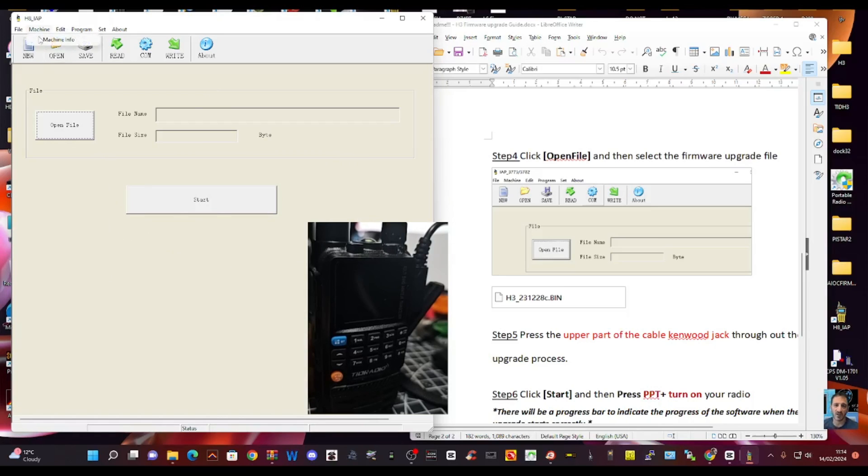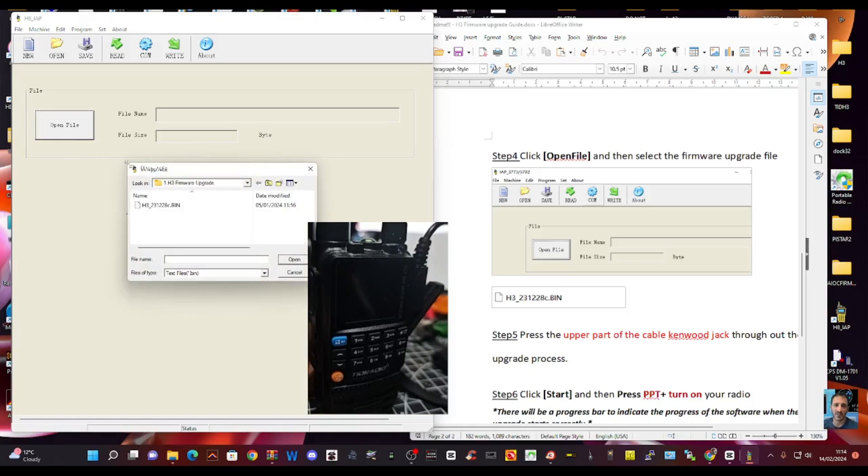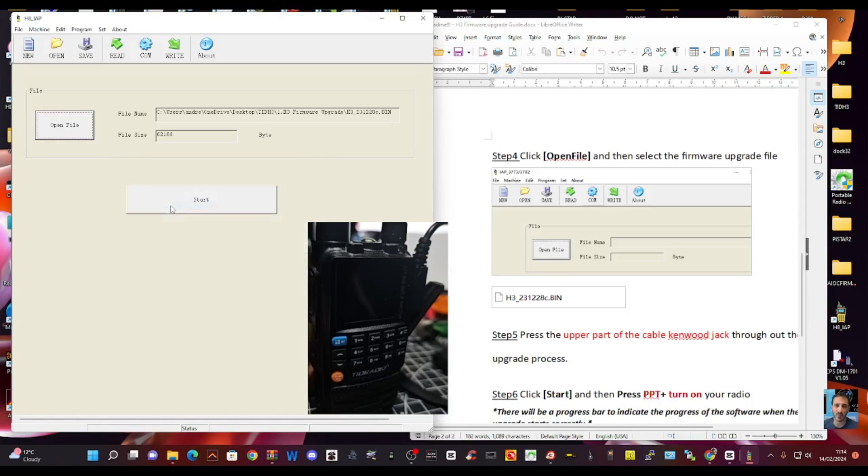Machine info. What's that? Don't really know what that means. But anyway, so we need to turn the radio off. Select the file. Click open. Go to that TRD3 file we created. Double click. So we've got the bin file in there.